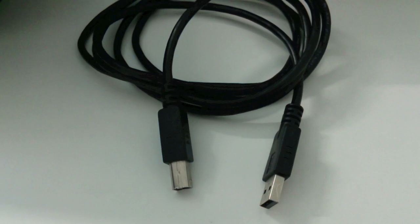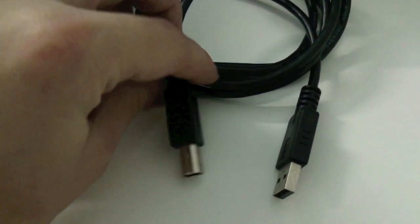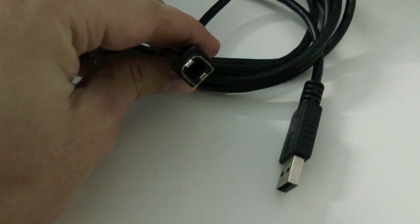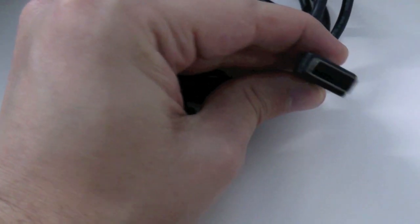First, you will need a USB 2.0 cable type A male to type B male. You can easily find this on Amazon.